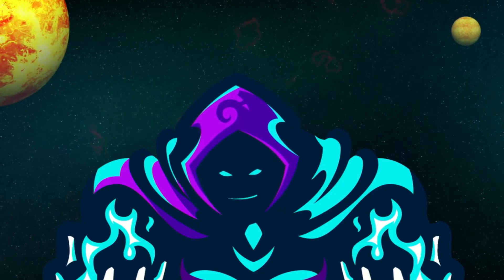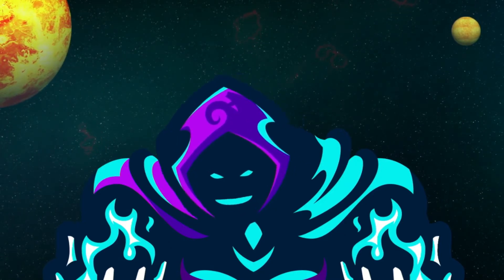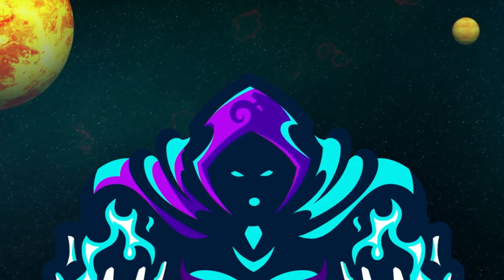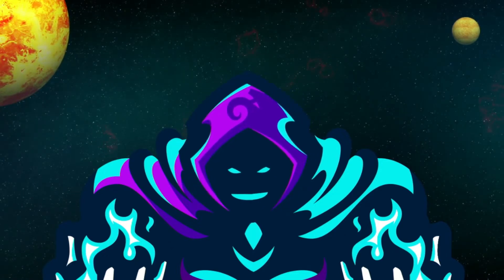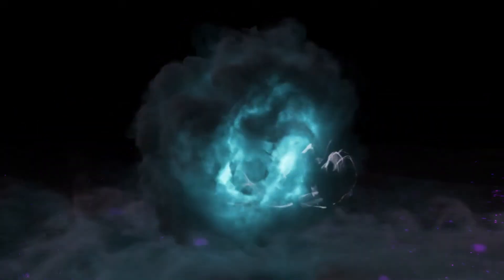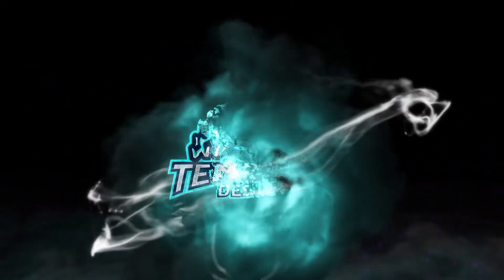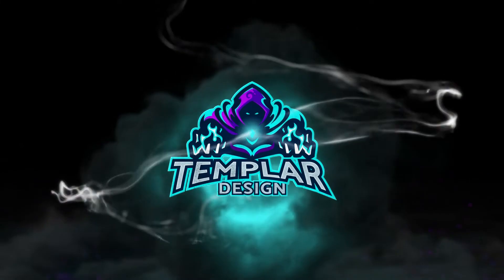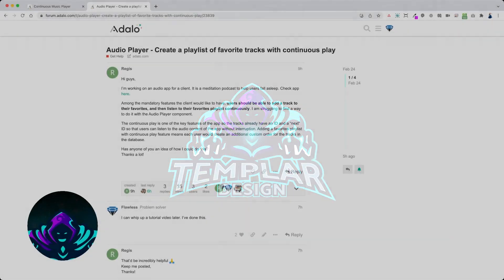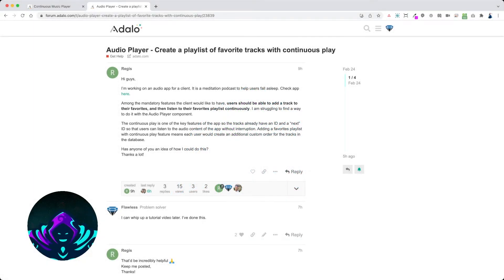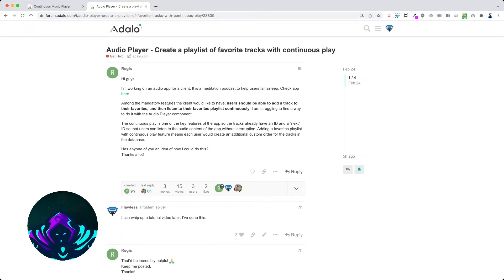This is Mario Flawless, the problem solver, an Adalo expert here at the Adalo Forum. Today's request, we're just going to jump right in. We're going to create a continuous audio player. Today's request comes from Regis. Regis is working on an audio app for a client and he's looking to create a continuous audio player. I went ahead and made a quick one, a really simple straightforward continuous audio player, and I'll show you how it works.